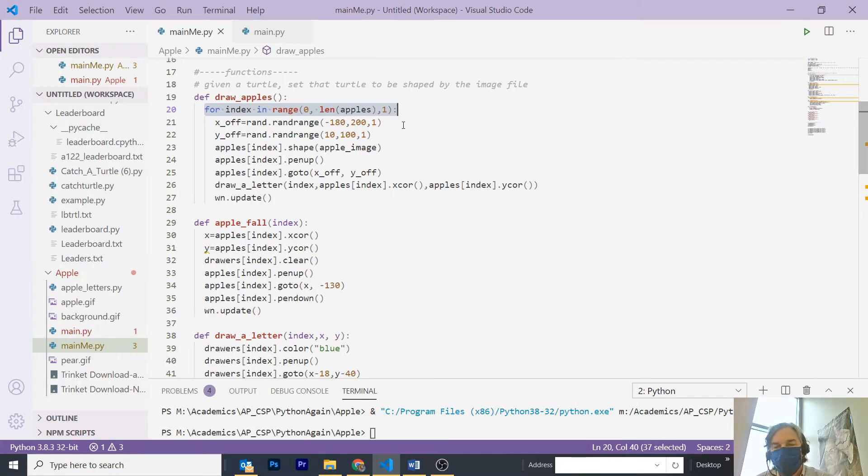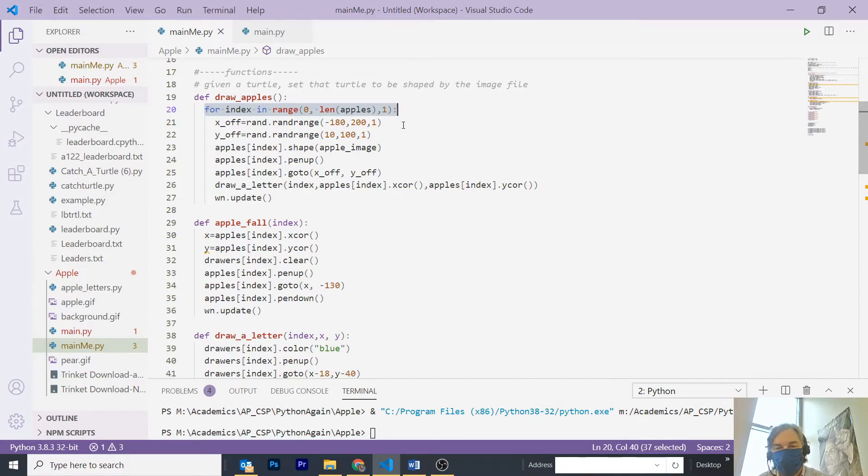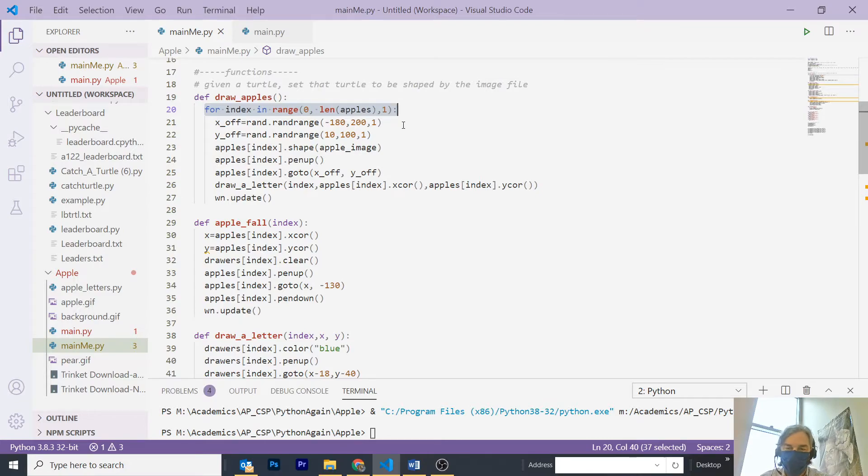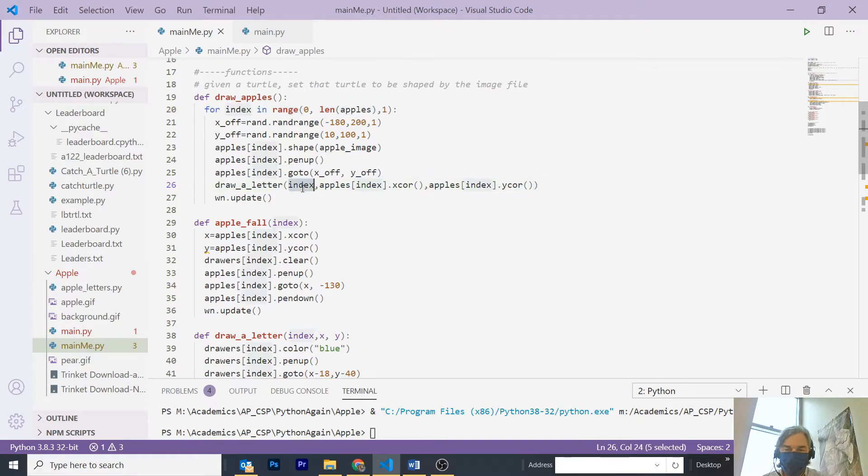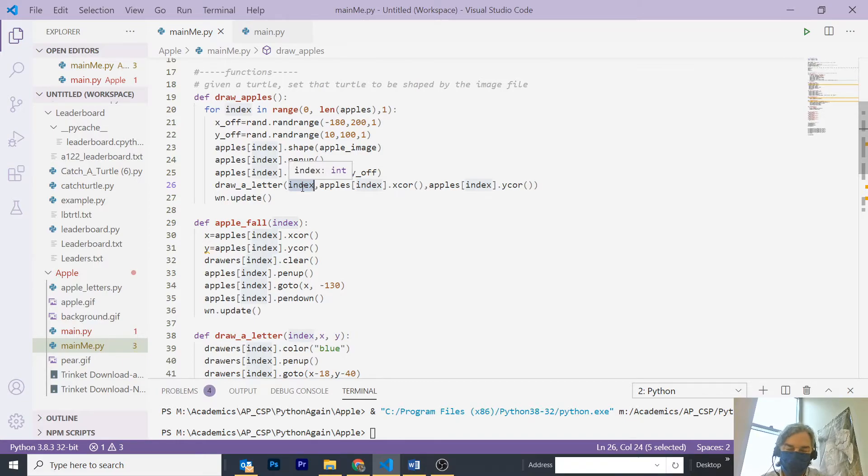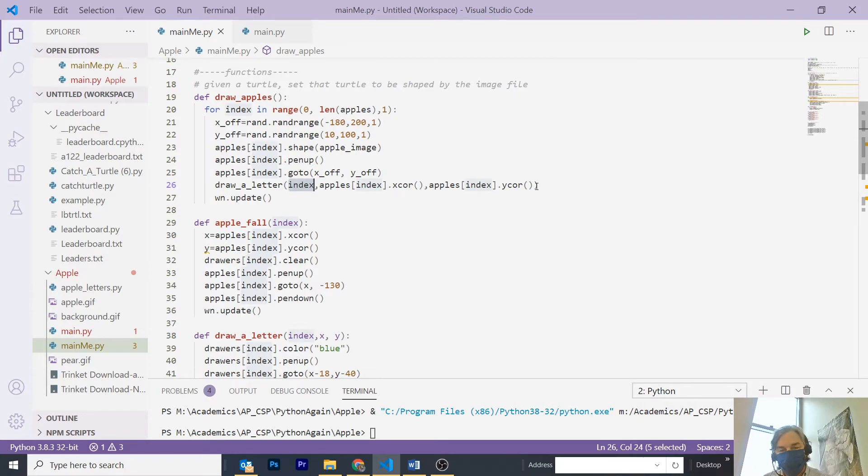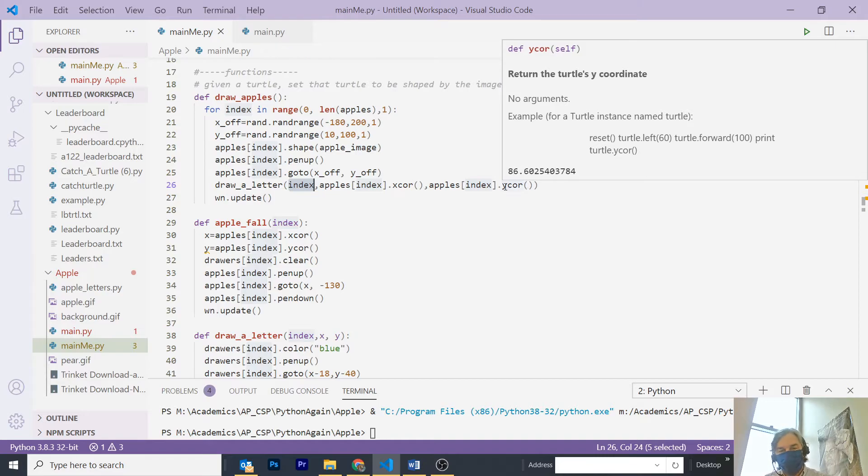Both in the X and the Y dimension. Set the shape of the apple to be the apple image, pen up, go to the random location that I chose, and then draw a letter on top of it. What I do is I send the index, because I want to refer to the index in the lets array, and the X and the Y location of the apple, so that the letter can be drawn on top of the apple.